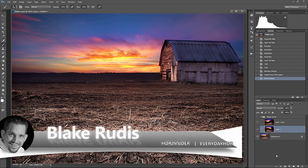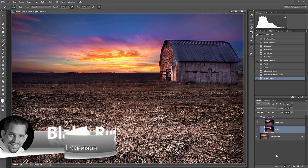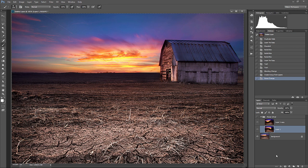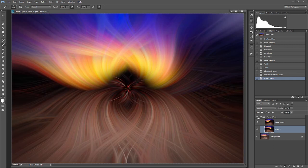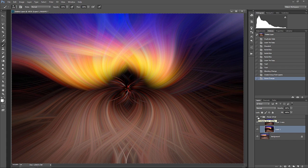Hello, Blake Rydis here with Everyday HDR and HDRinsider.com. Today I want to talk about something kind of fun. Take a break from all this technical stuff I've been doing lately and just do something fun in Photoshop, and that's these kind of flower spirals. This is something that went kind of viral on the Photoshop and Lightroom group.